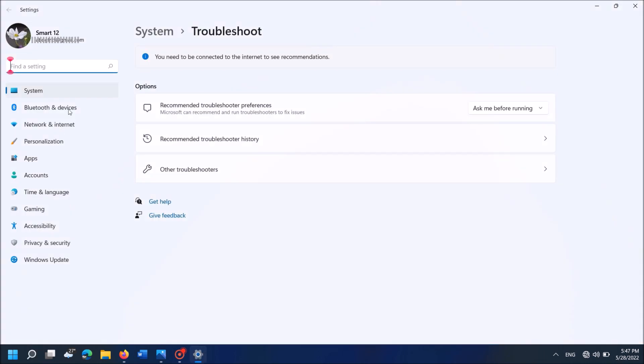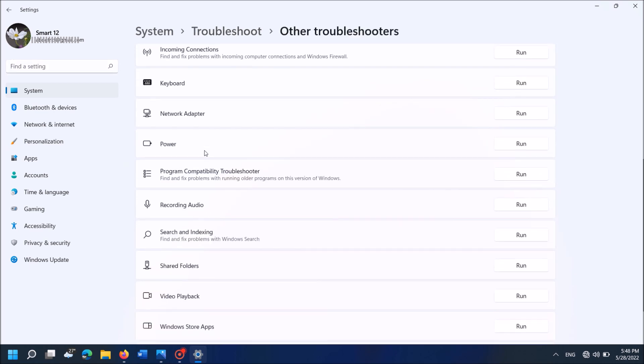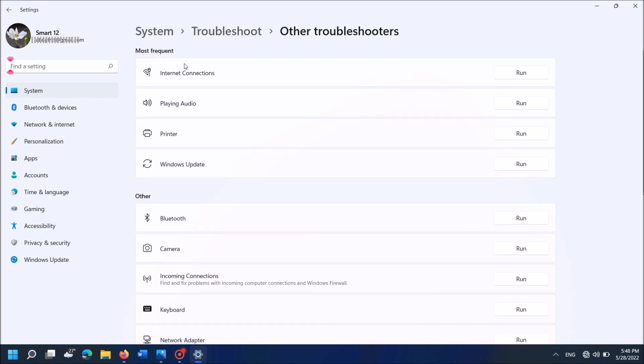Then this window will open. In this window, click here, other troubleshooters. Then from this list, locate internet connections. Click on run button towards internet connections.